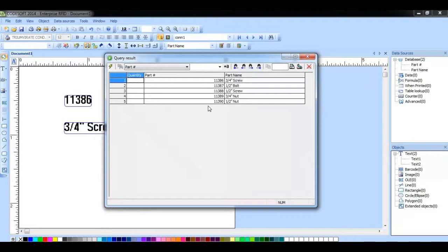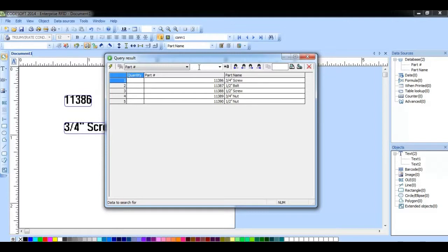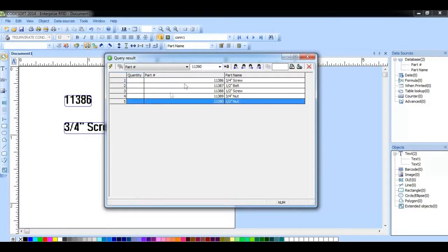Here in the query result window, we have this field which allows us to search our database for a specific value. Notice that it highlights that record in the database.